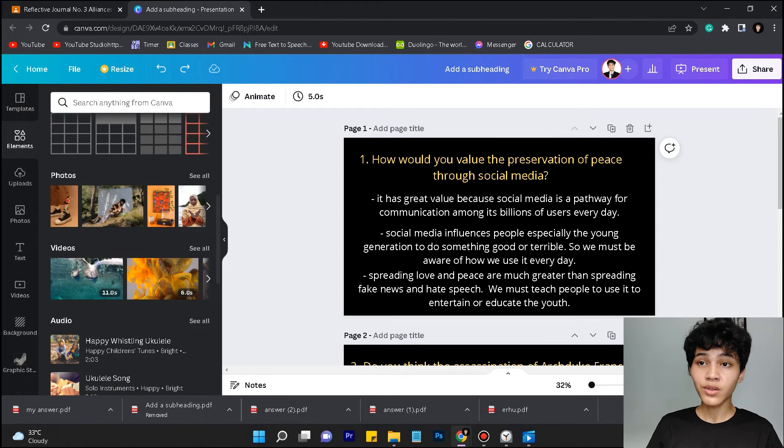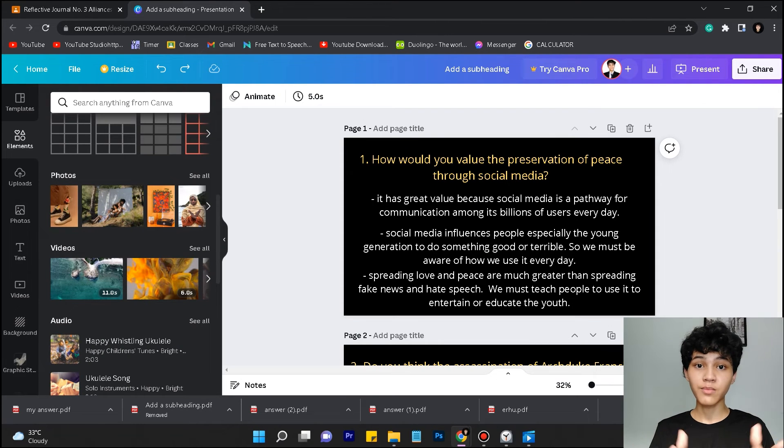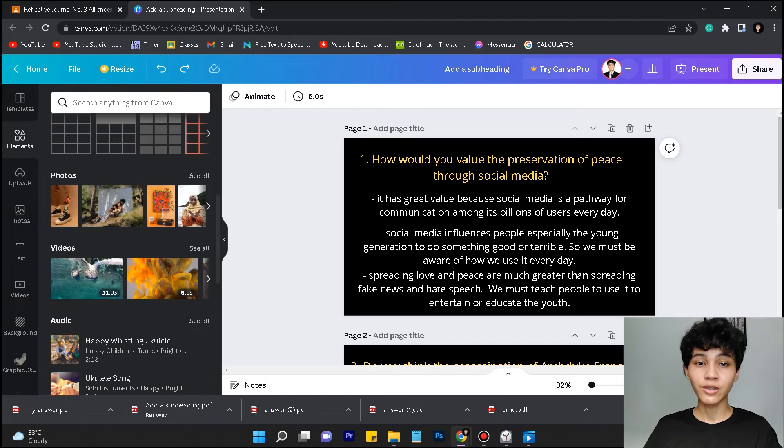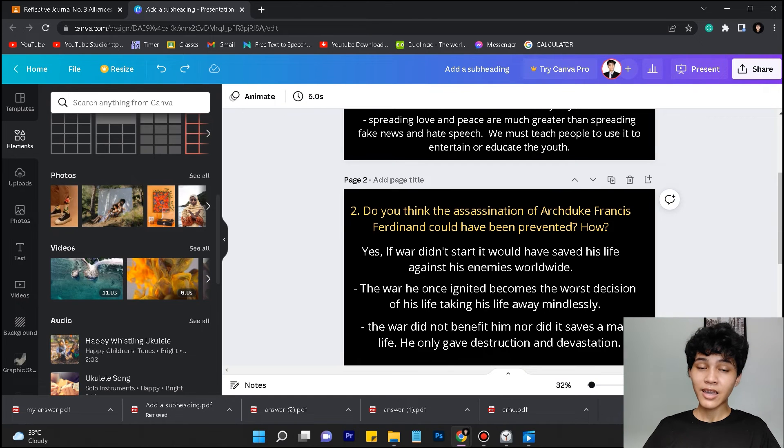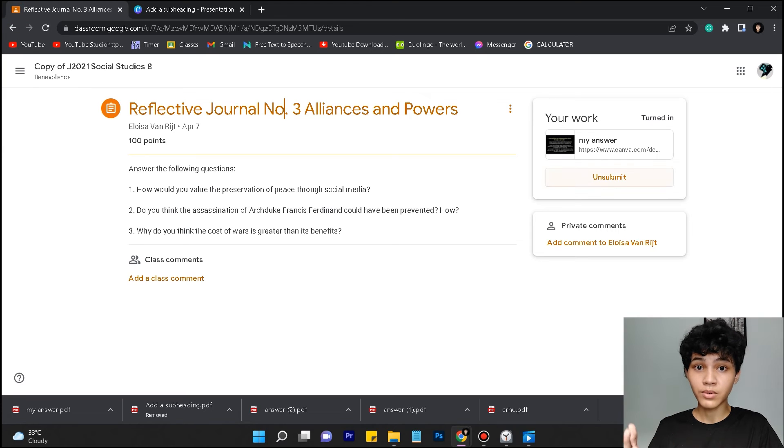This is very useful if you're submitting late output in your Google Classroom and your teacher wouldn't notice it. And I think I've given all the tips and tricks for using Canva in order to save your outputs from being late. Goodbye.